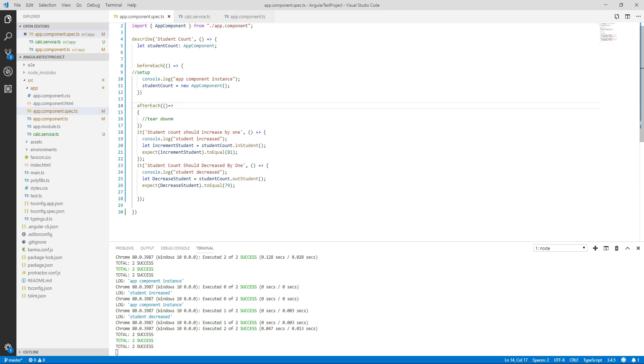This is the same example on which we are working in our last video. For now we know how to create suite in Angular and how to create specs for that suite. We also know what is the use of before each and after each block. For now our specs are running fine and they are returning success.